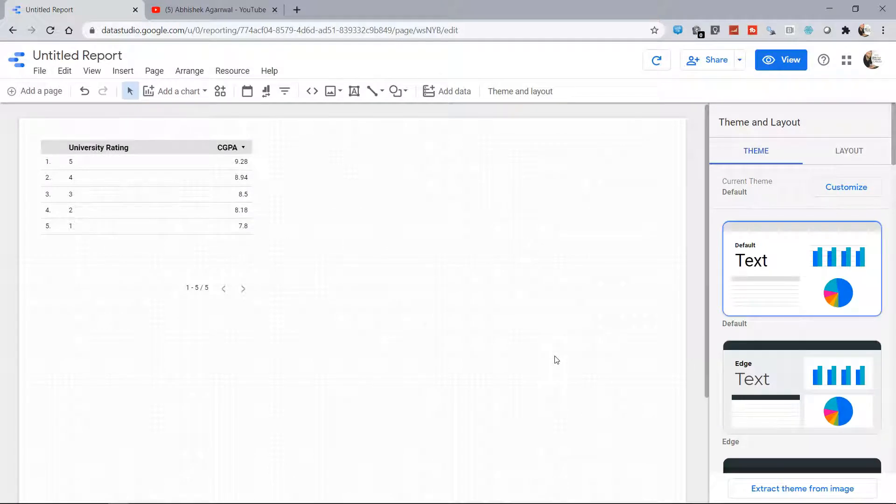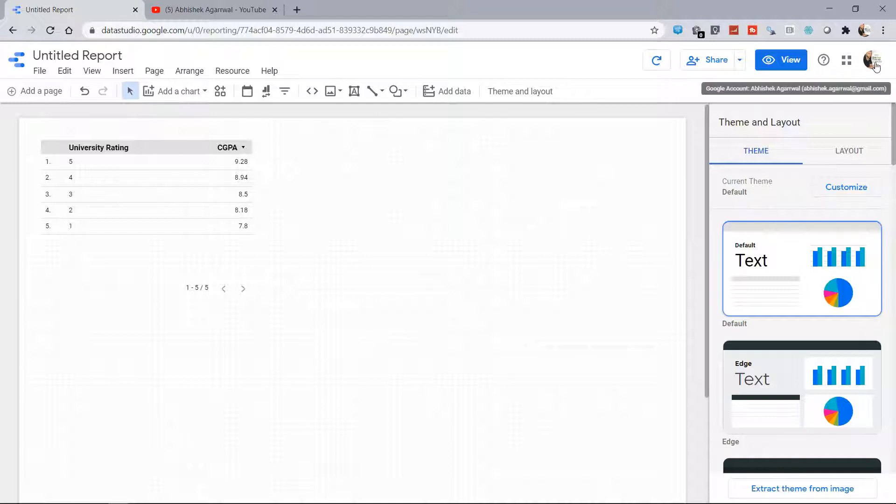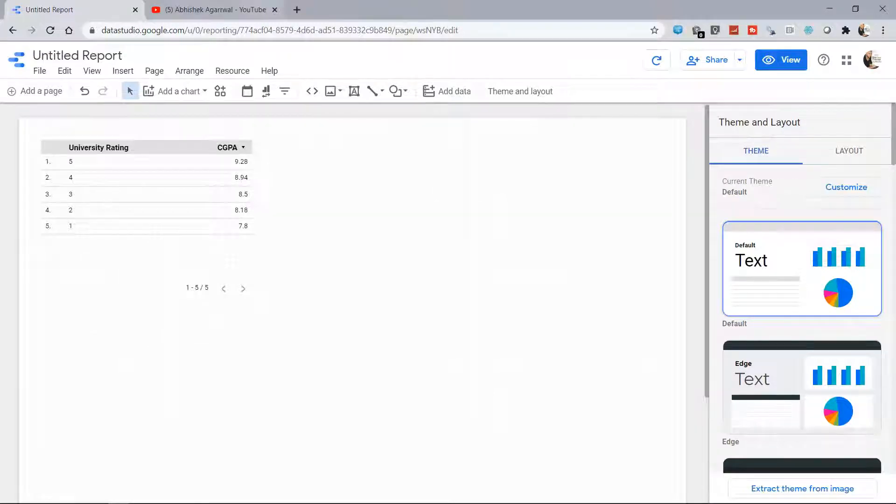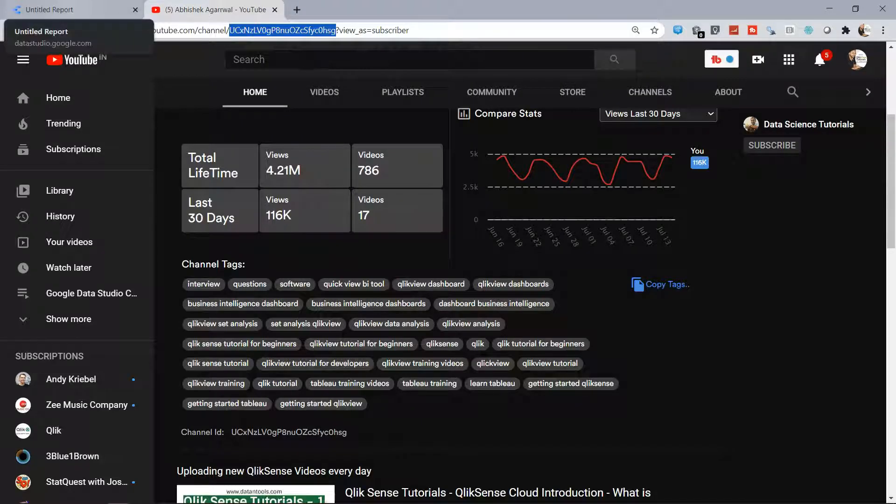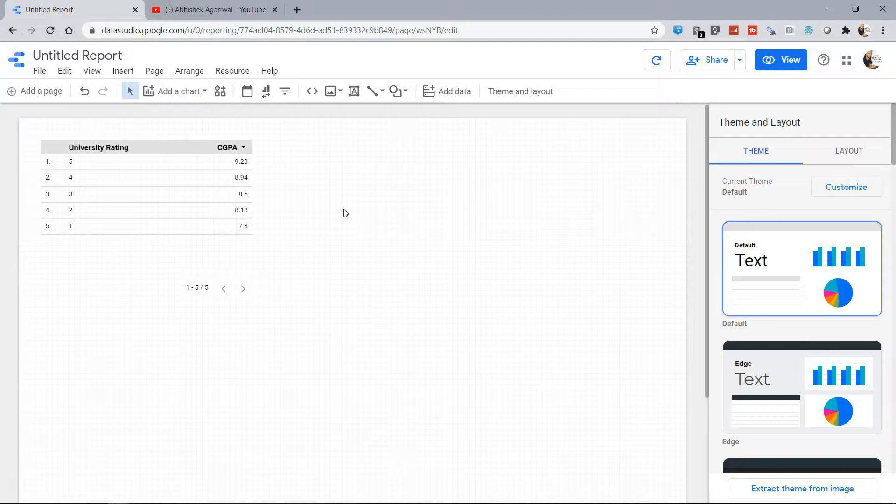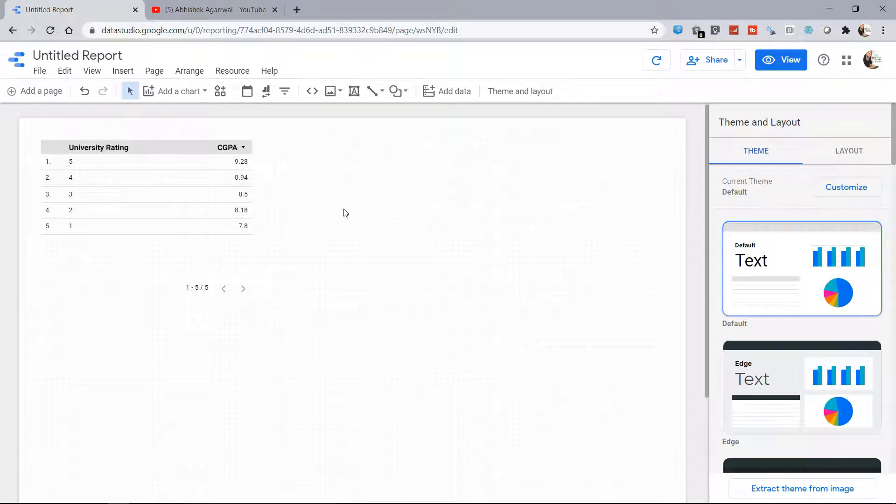But the important thing is it should be yours, because this is the same account which I'm using for both my Google account for YouTube or for Gmail and even the Google Data Studio. All right, so once we have this information...